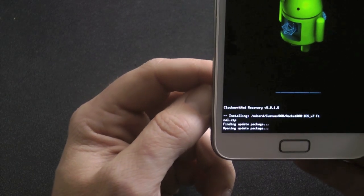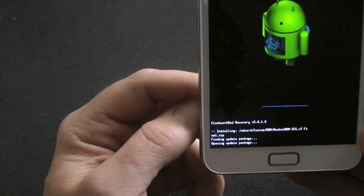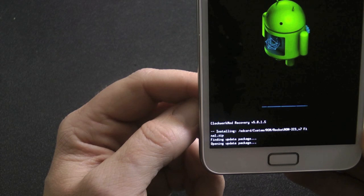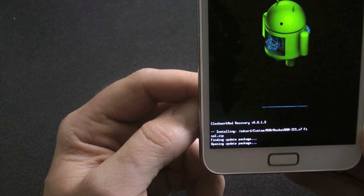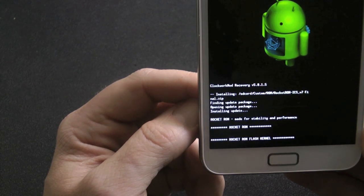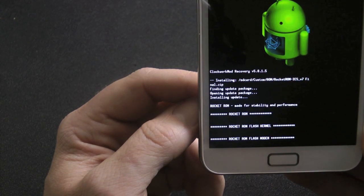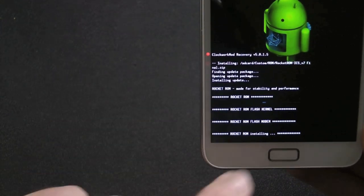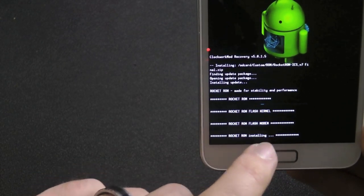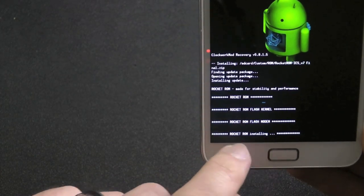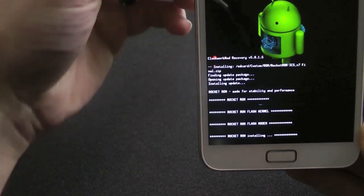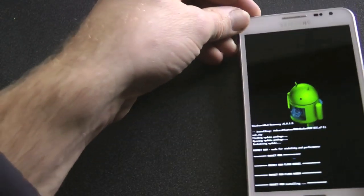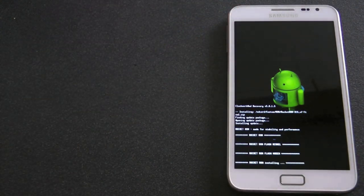Okay, so once again, we play the waiting game. Okay, so we had Abyss kernel flashed, but using Rocket ROM, it's going to flash its own kernel. See, it says flashing kernel, flashing modem. Now it's actually installing the ROM. So I'm just going to leave that to its thing.